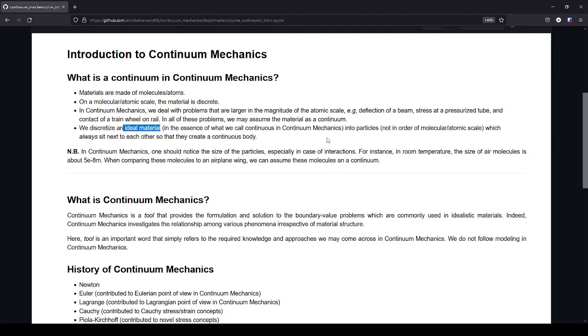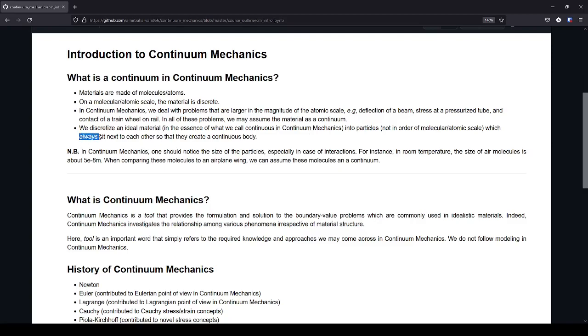Then you have two pieces of metal. If you infinitely discretize this piece of metal, you will have infinitely many particles. This is very important. We use the term particle. So infinite particles of metal which always sit next to each other.